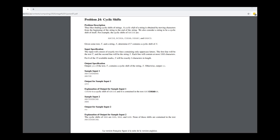Welcome. Today we are working on University of Waterloo's Canadian Computing Competition Junior 4 from the year 2020.